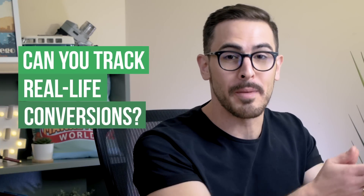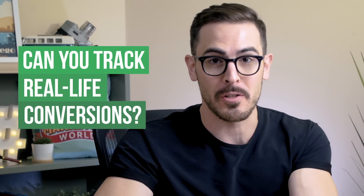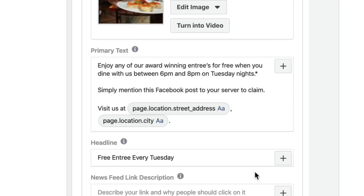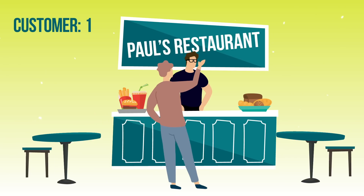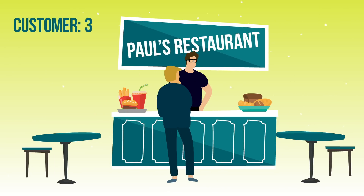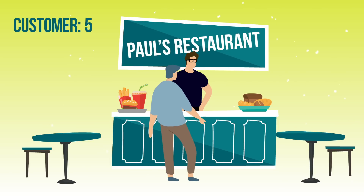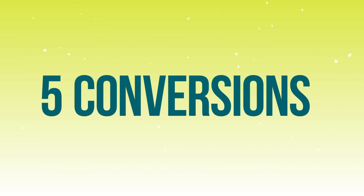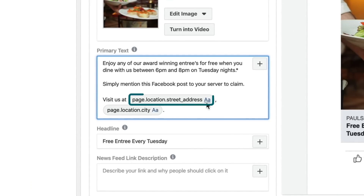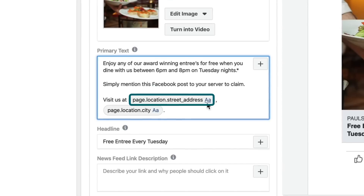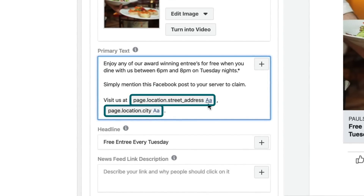One of the biggest challenges local business clients face is tracking real-life conversions from digital ad spend. Because there's no pixel in real life, it's really hard to work out which ad led to which conversion. One way you can do it is go super old school and analog — use the call to action 'Simply mention this Facebook post to your server to claim,' and then get your actual staff at the restaurant to note down how many people mentioned the Facebook ad. Five people mentioning the ad equals five conversions from that ad spend. When you've got your Facebook local pages set up, you can choose the Facebook location street address and city, dynamically populated from the back end.